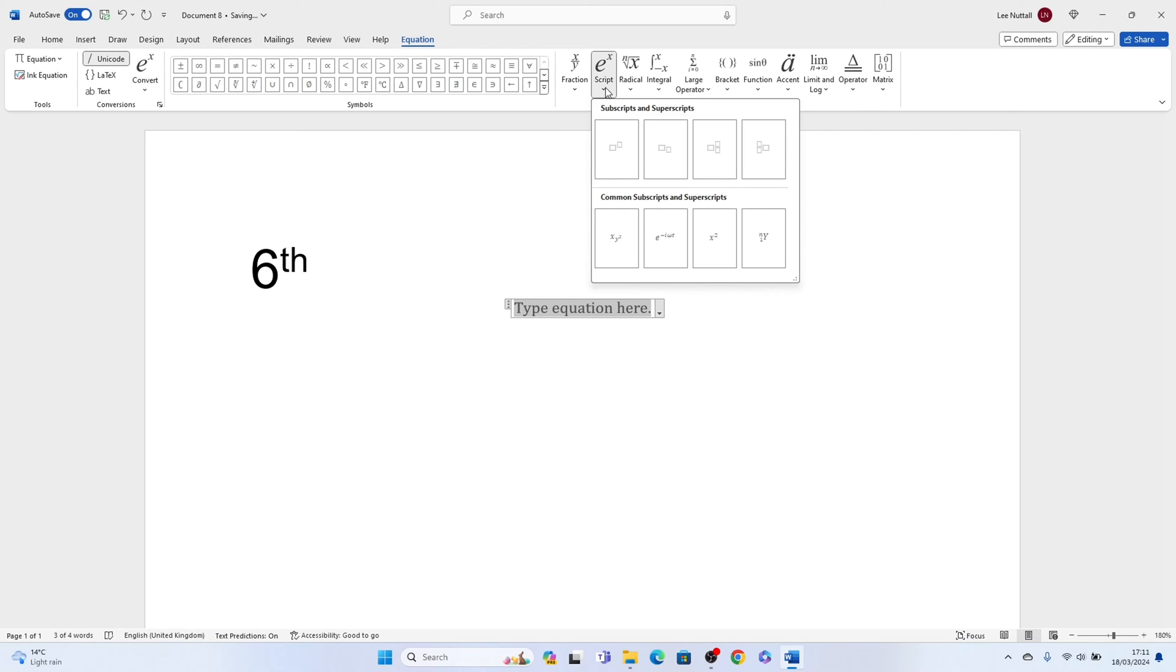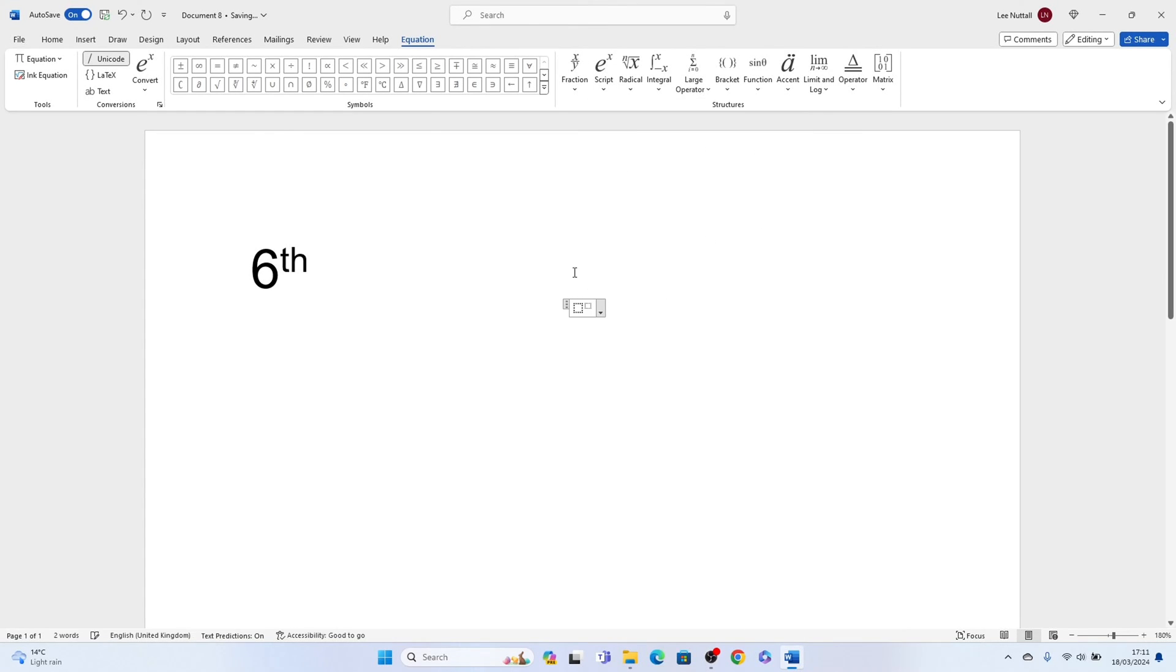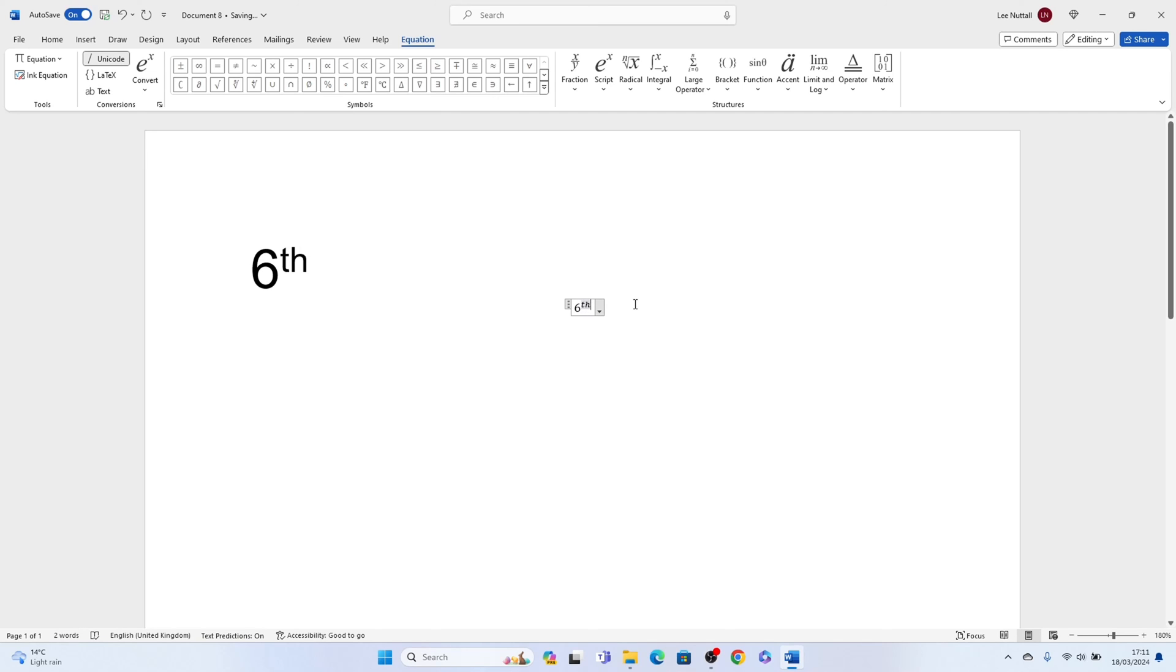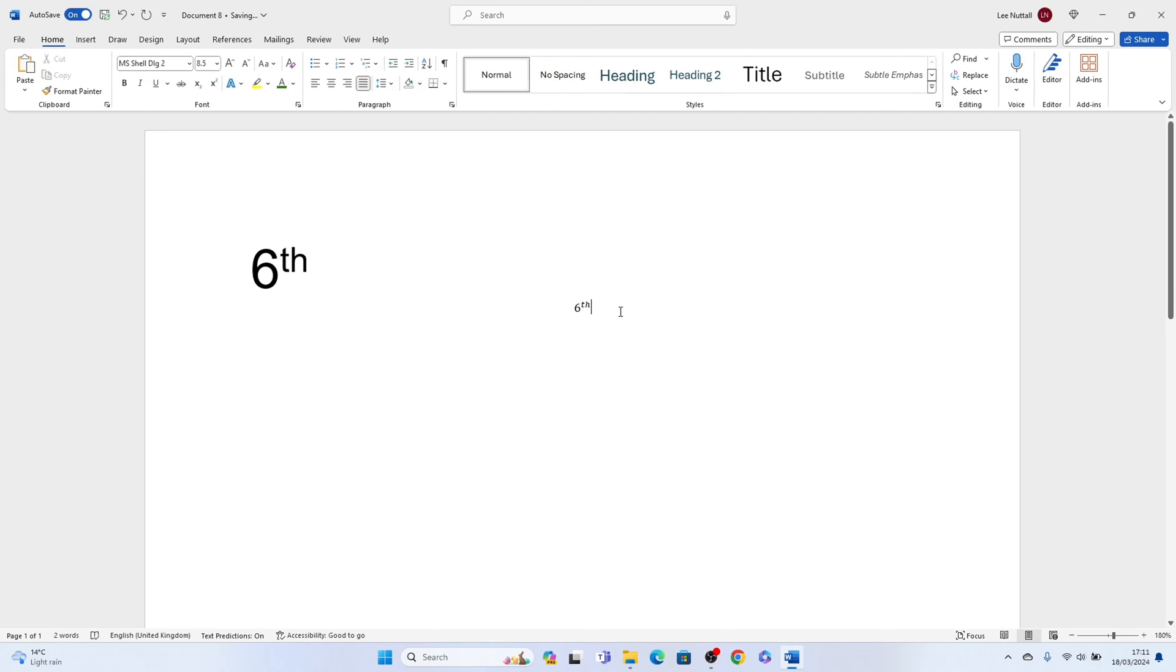You'll see Script. So press Script and then you want this script here, the first one, superscript, then you'll be able to put the first number, so we'll put 6, and the TH in the small box.